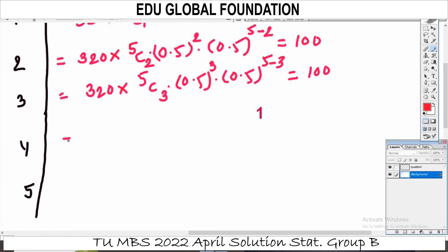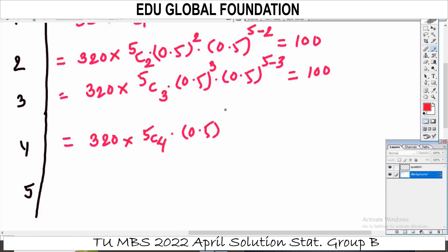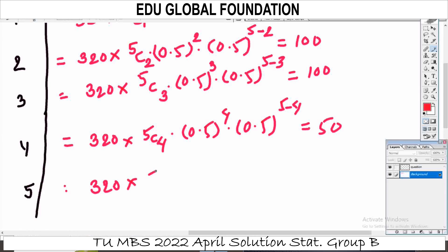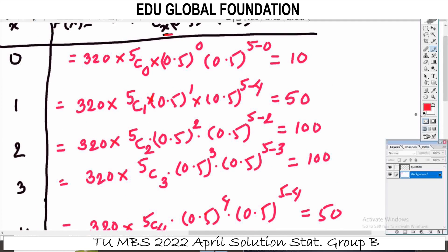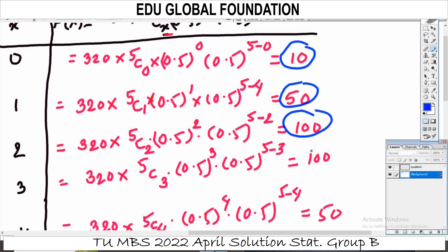For x=4: 320 × 5C4 × 0.5^4 × 0.5^1. For x=5: 320 × 5C5 × 0.5^5 × 0.5^0. The resulting expected frequencies are: 10, 50, 100, 100, 50, and 10.